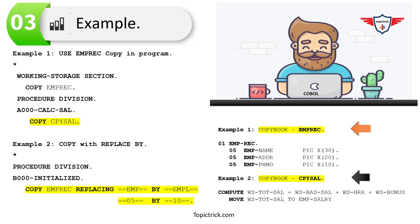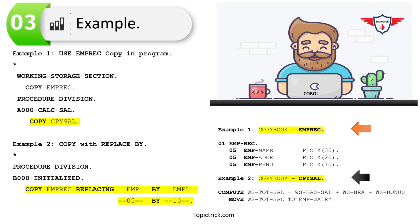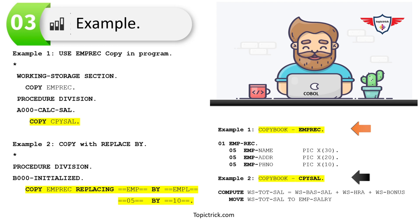Now let's look at example two, which demonstrates how to use the REPLACING BY clause. I'm using the same copy book EMP-REC, but including it in the Procedure Division in paragraph B000-INITIALIZE. I've used the COPY statement followed by the copy book name, then the REPLACING clause with the word I want to replace. My program will have EMPL instead of EMP, which was originally in the copy book.